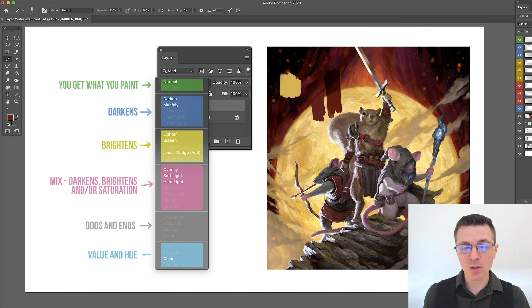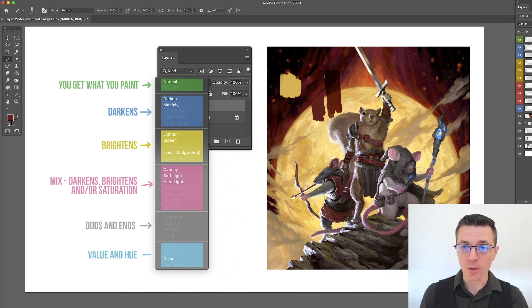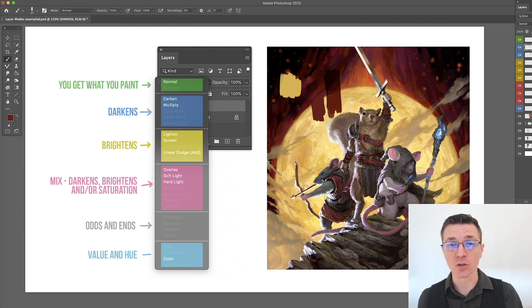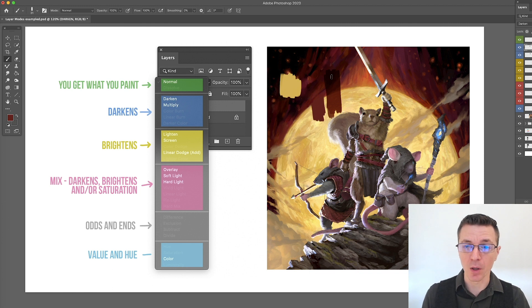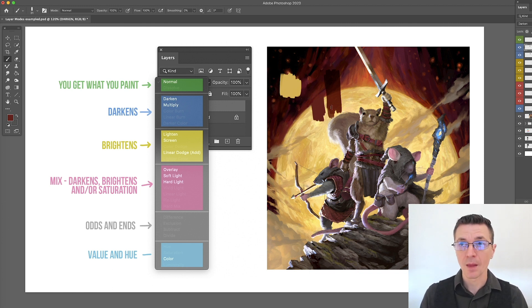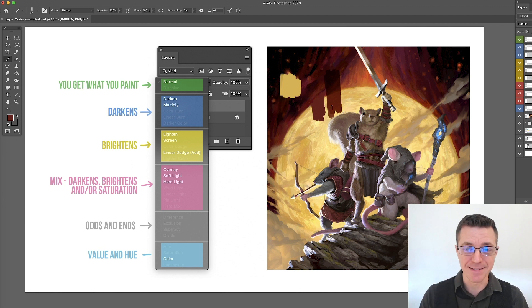These can be really great for adding shadows, right. You can paint something in whatever its base color is and then go in with a multiply in order to add a shadow that will darken everything consistently.